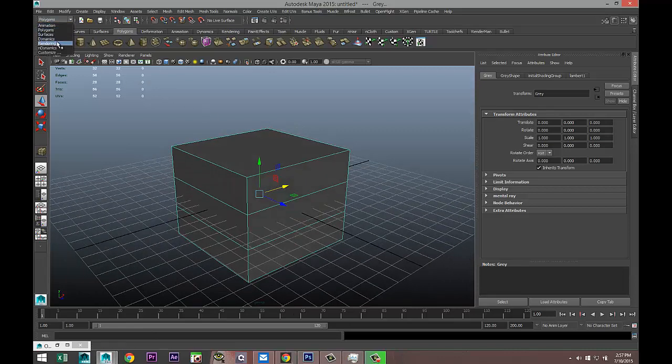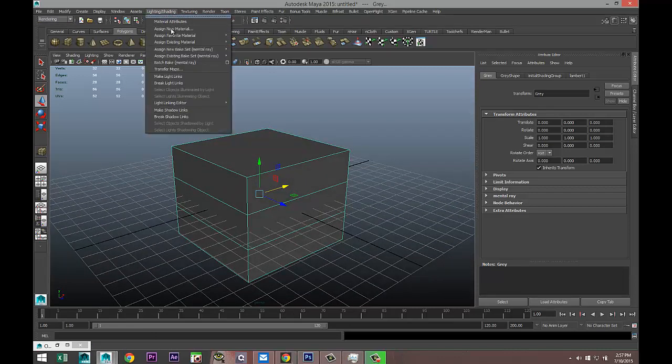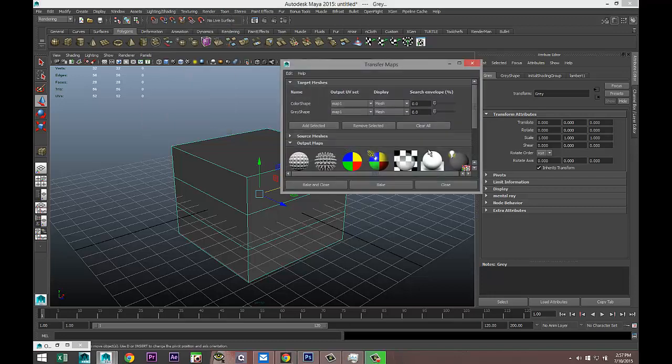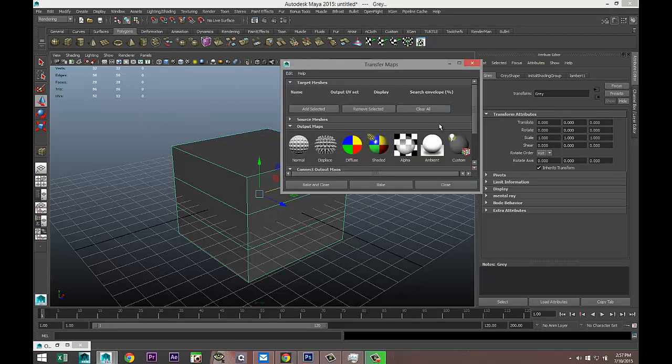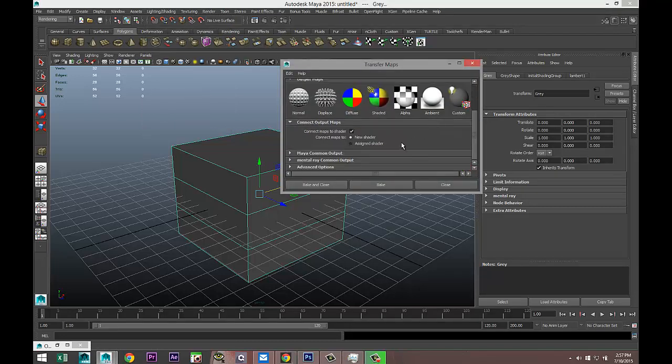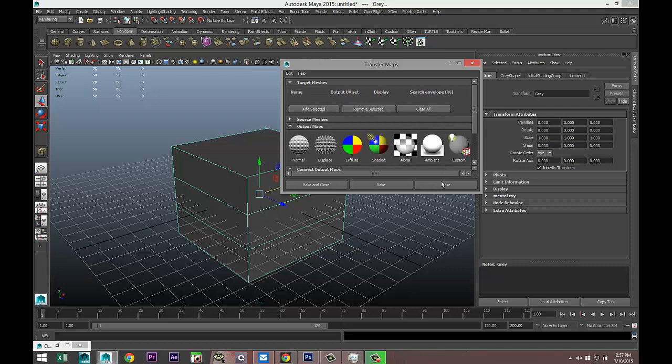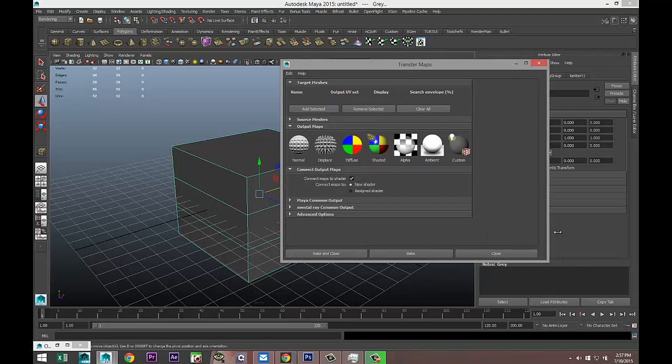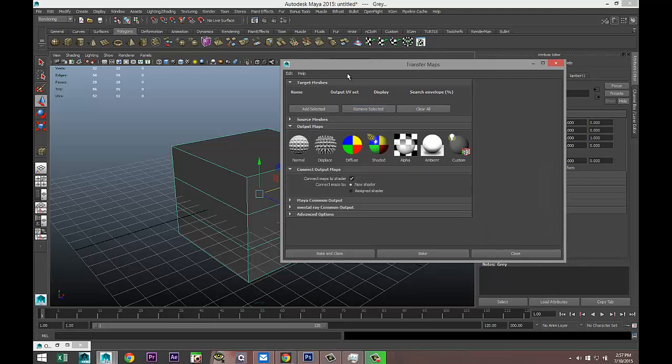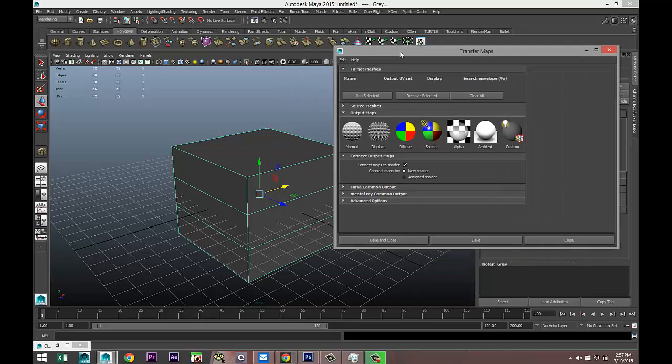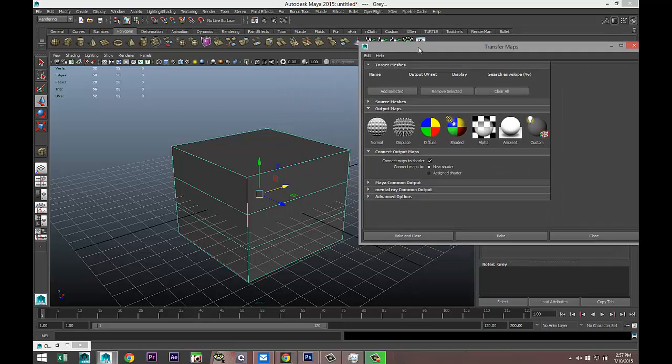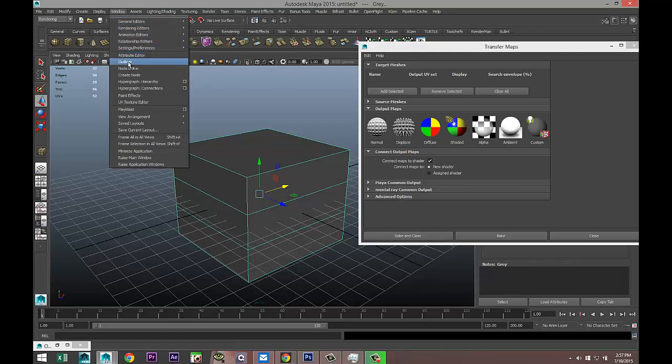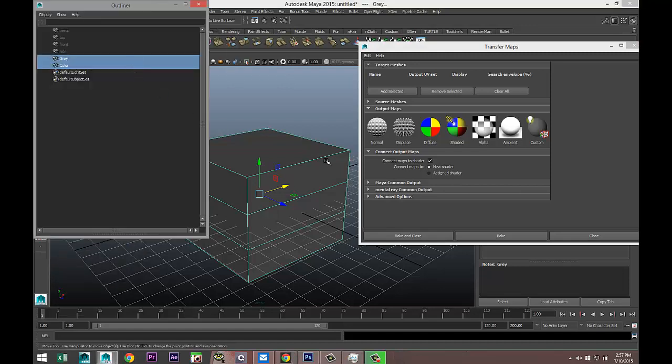So we've got them both selected in the same location. We're going to go to our rendering menu and go up to Lighting/Shading and to Transfer Maps. Let's clear all and just clean things up a bit. So what are we doing here? We are creating a color ID mask.